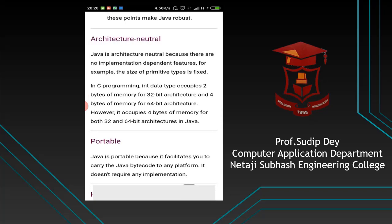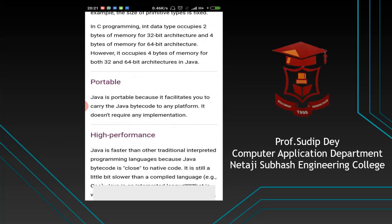Architecture neutral. Platform means the operating system, and architecture means the hardware. There are different types of architecture, like 32-bit and 64-bit machines. In previous languages like C, data had different memory allocation for 32-bit versus 64-bit architecture — for example, an integer used 2 bytes in 32-bit and 4 bytes in 64-bit. But in Java, for both 32-bit and 64-bit, an integer is declared as 4 bytes. So Java is architecture independent, or architecture neutral.